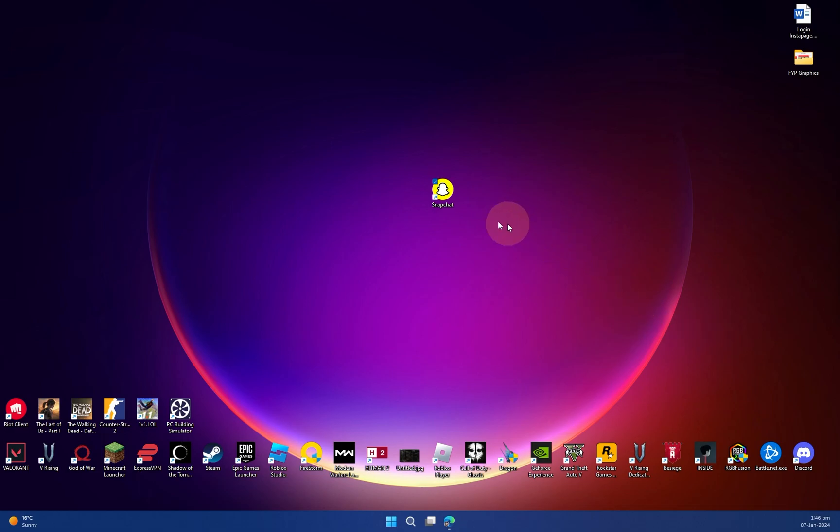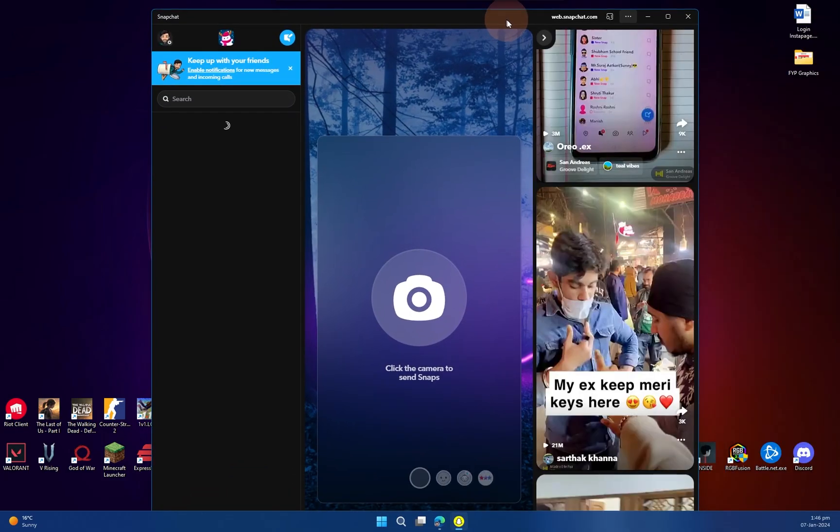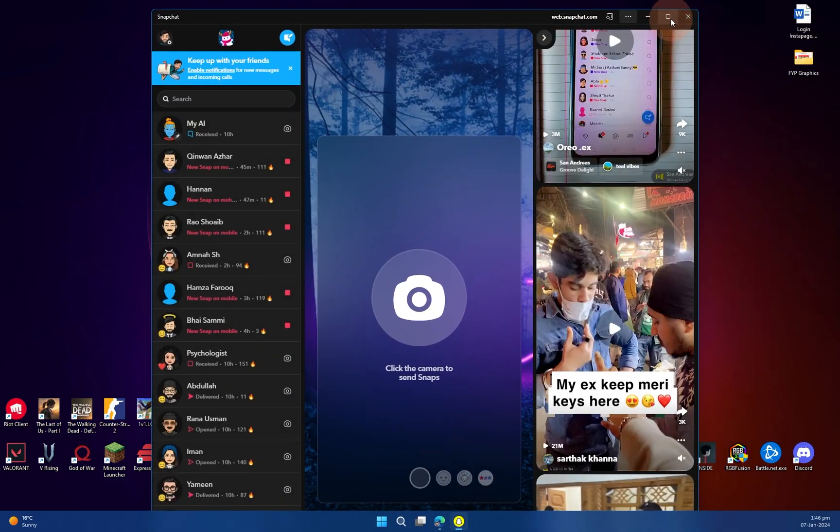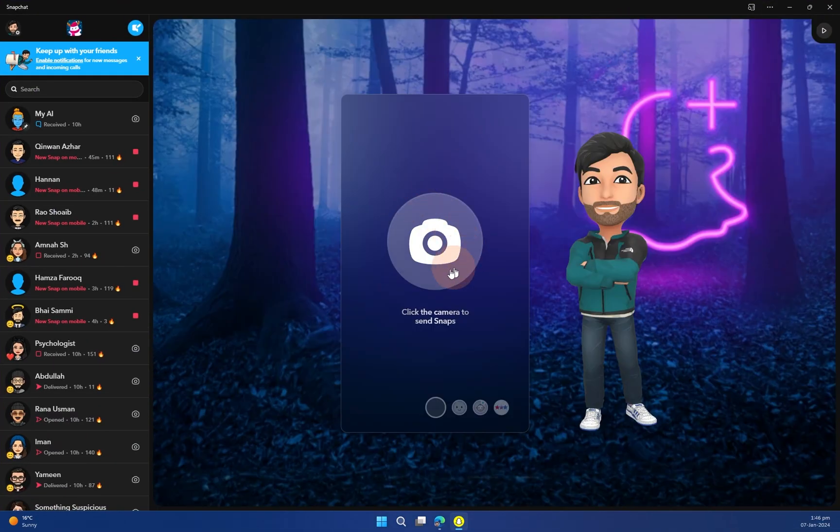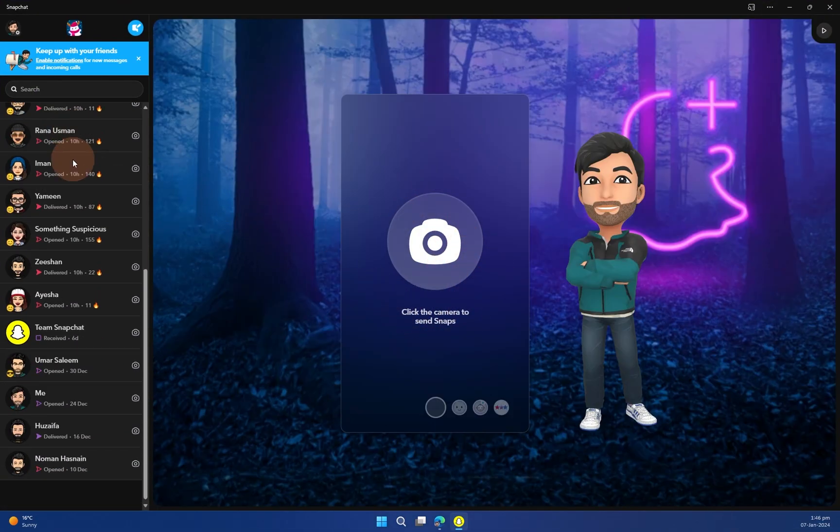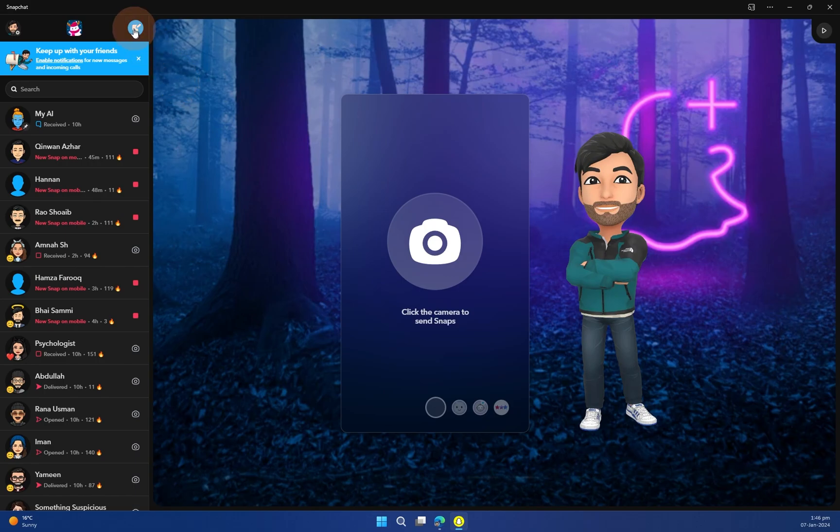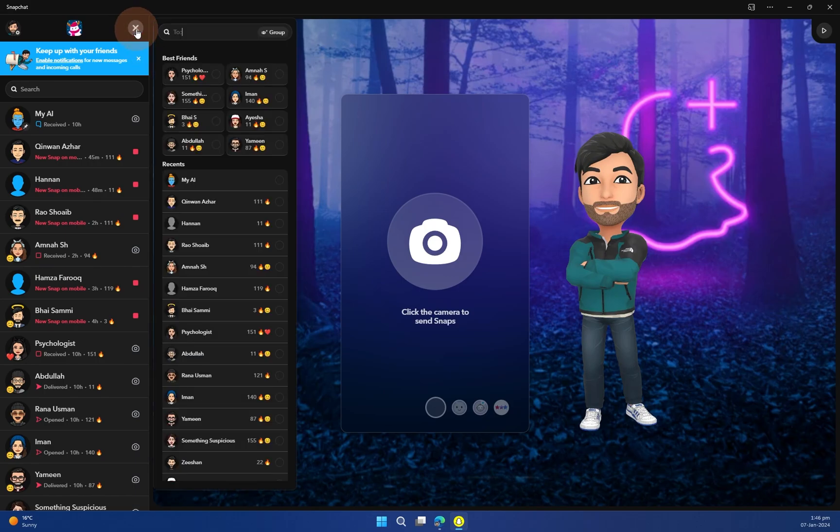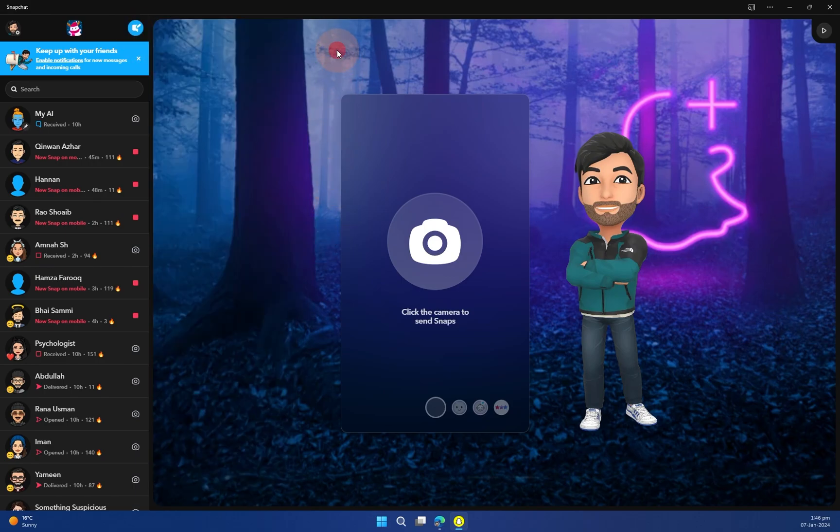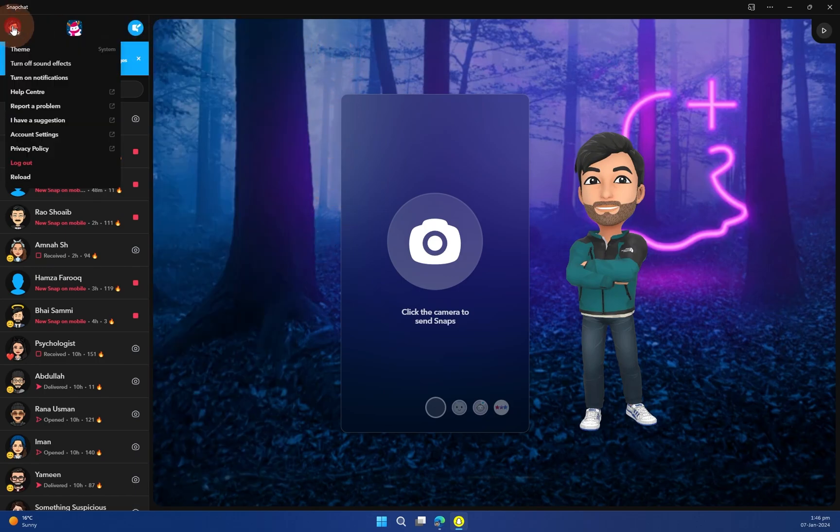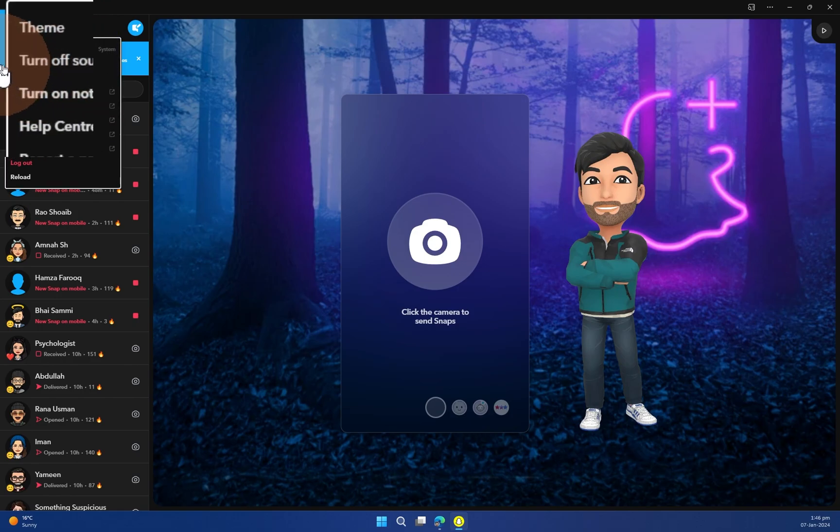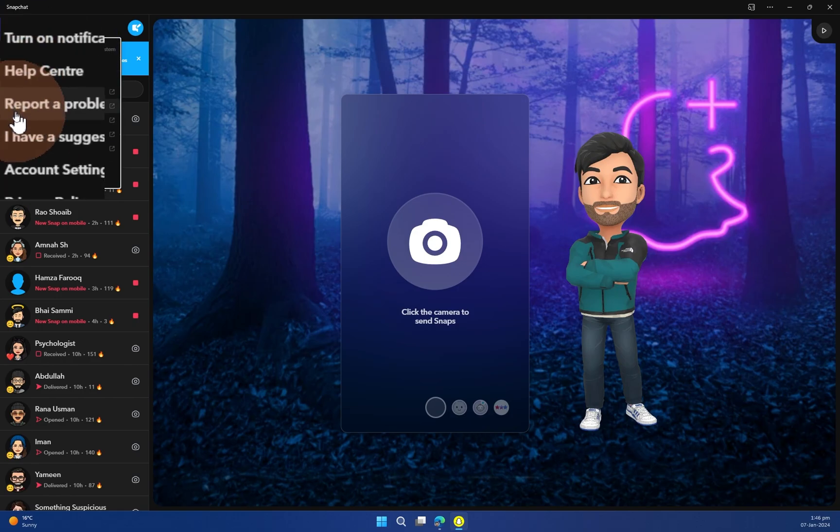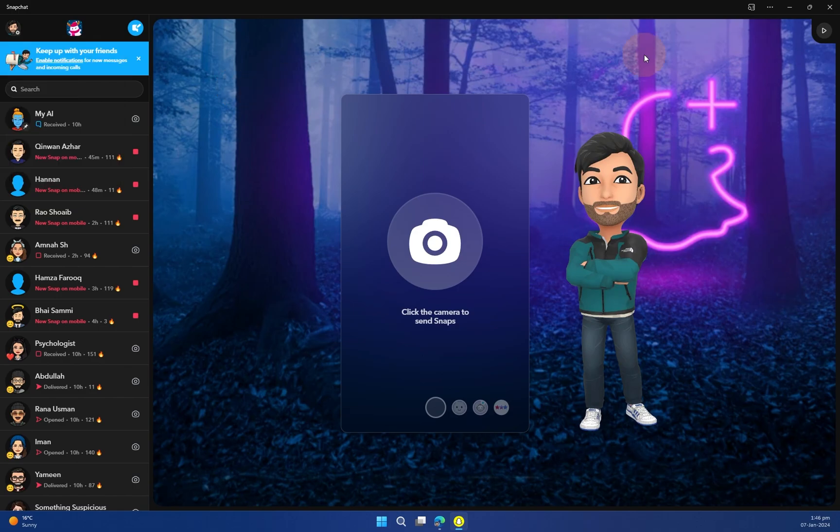So you can see everything is available in here: your camera setup, your snaps, contacts, and everything. You can even just send streaks and even manage your profile. So you can see here your theme settings, all of these settings are available in here.